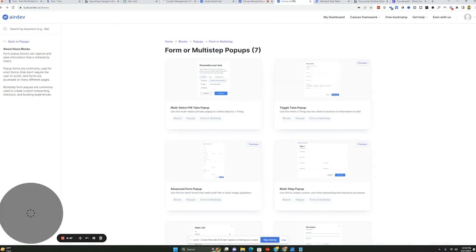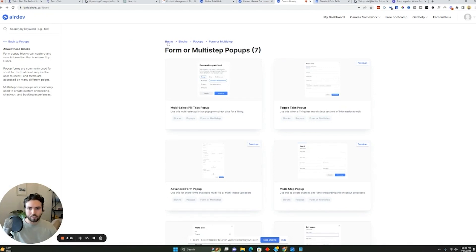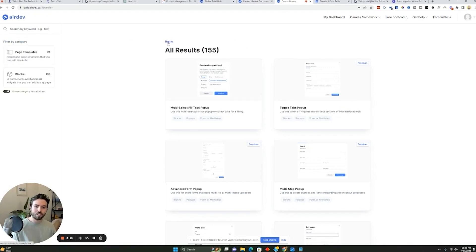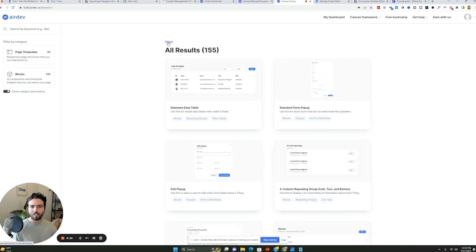Now, with AirDev, you basically go shopping for what tools you want to see in the software. So for example, it'll give you all these different blocks. And if I go to the homepage here, it'll show you over 155 different kinds of blocks and templates that you can use within Bubble.